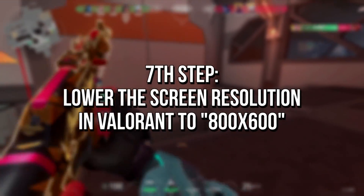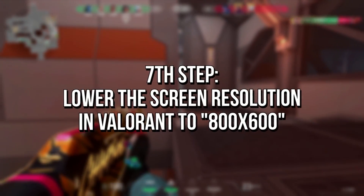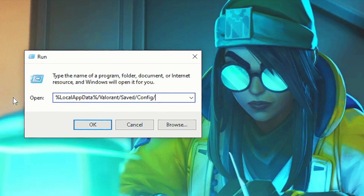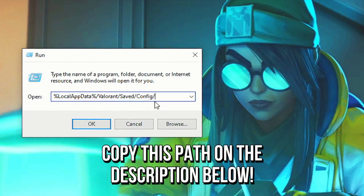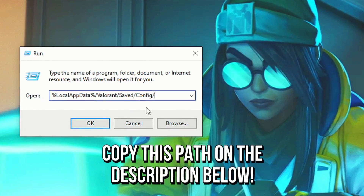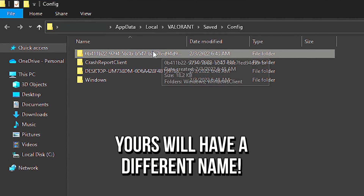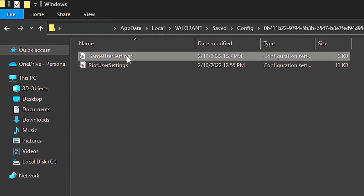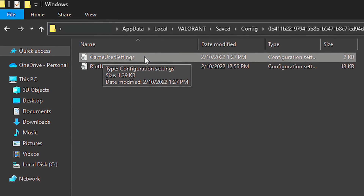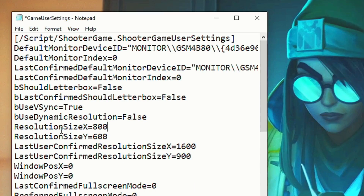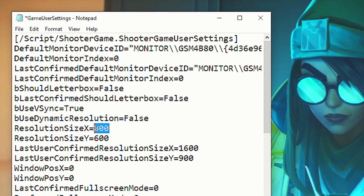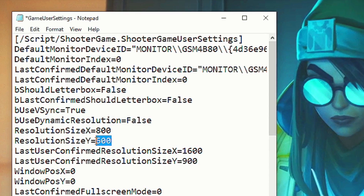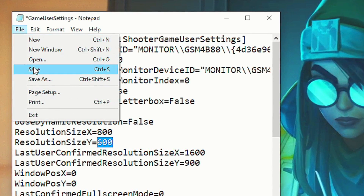In the seventh step, you're going to lower the screen resolution in Valorant to 800x600. Press Windows+R on the desktop. In the Open field, paste the path that is left in the description below and click OK. Open the folder which has several letters and numbers in its name, then the folder Windows. Right click on the file 'GameUserSettings' and select Edit. In Resolution Size X type 800 and in Resolution Size Y type 600. Lastly, click File and Save to save the changes.